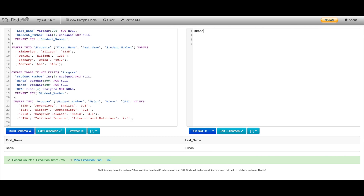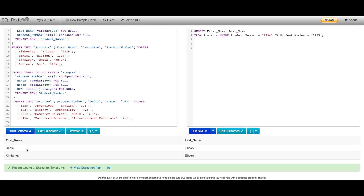The OR operator is kind of like the AND operator, except this time only one of our conditions has to be true, not both. I'm going to filter by student number to show you how that works, selecting FirstName and LastName from Students WHERE StudentNumber equals 1234 — corresponding to Daniel Ellison — OR StudentNumber equals 1235, which corresponds to Kimberly Ellison. This query returns the first and last names of both Kimberly and Daniel, because both conditions are true and exist in our table.